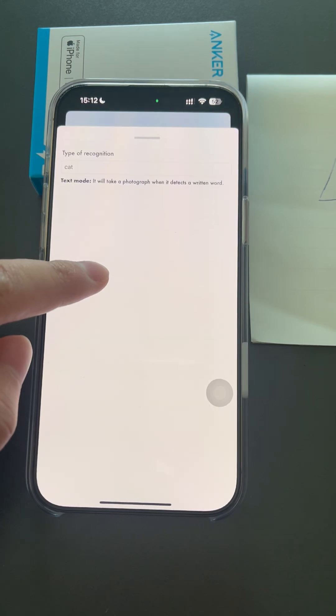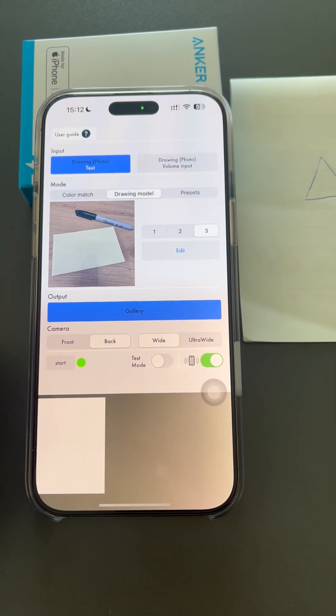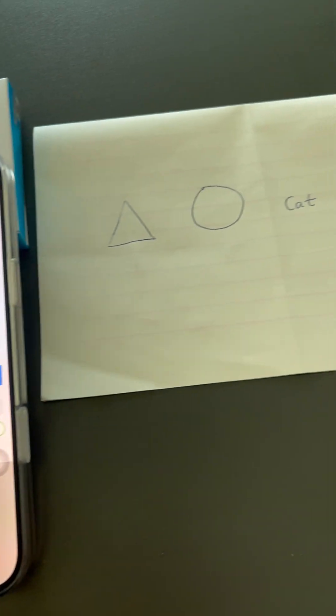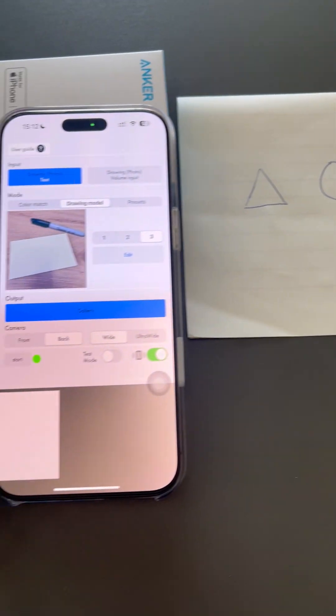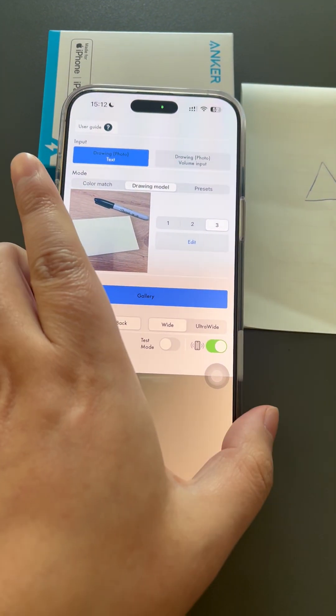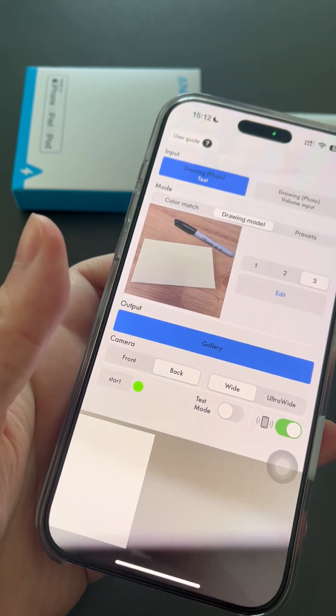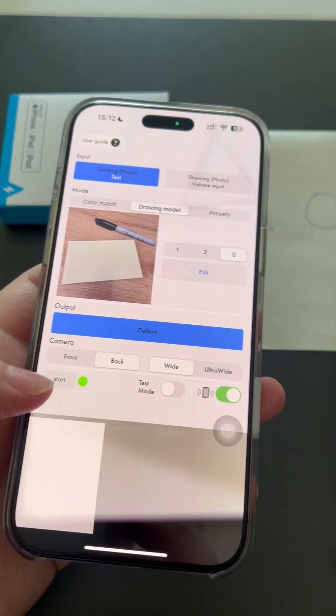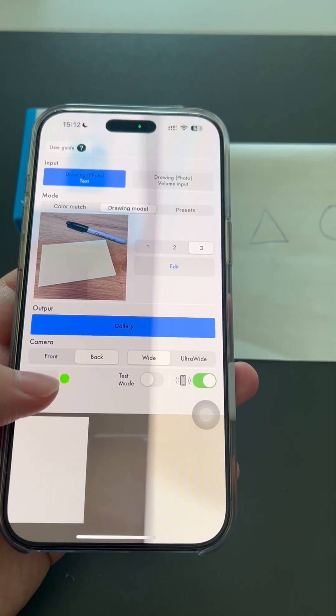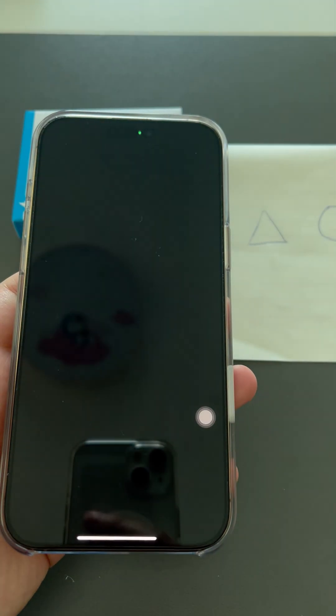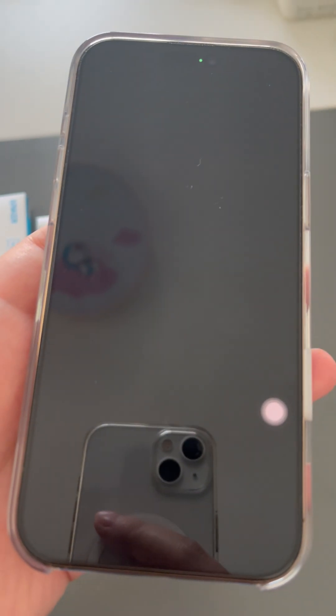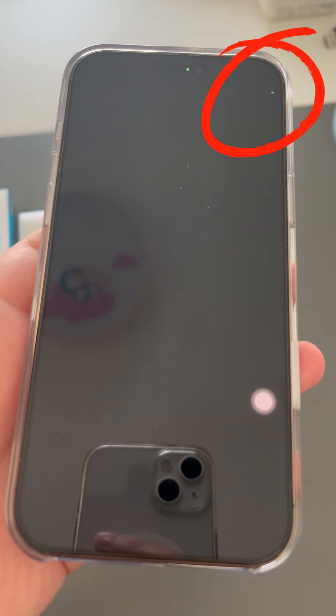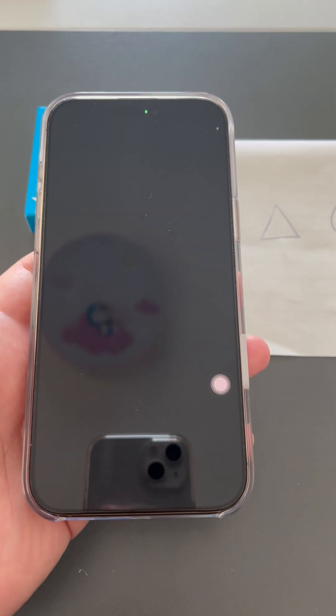Personally, I prefer triggering it with the volume button. In text mode, the camera automatically takes a picture.